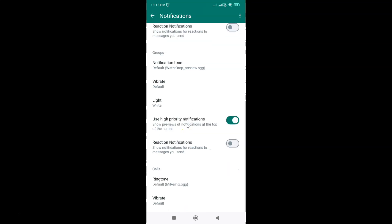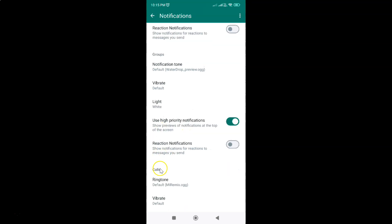You can see here we have this Calls section, and in this section you can see we have this Vibrate option. Currently it is set to Default.